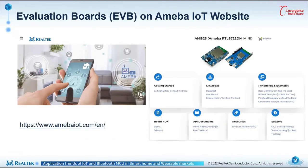There are many product listings on our homepage. Feel free to look for the information. To talk about the open source, I am going to introduce the evaluation board and its features first.